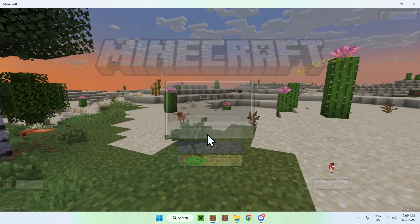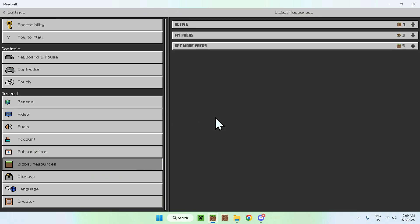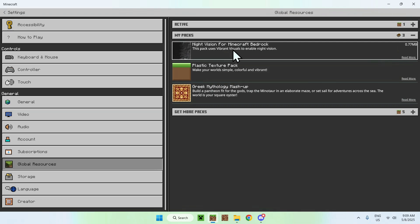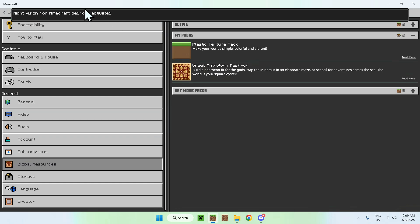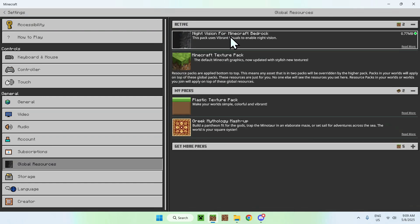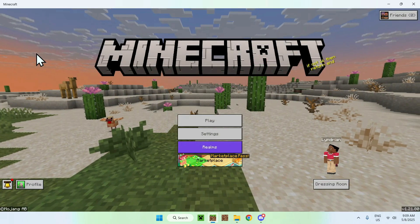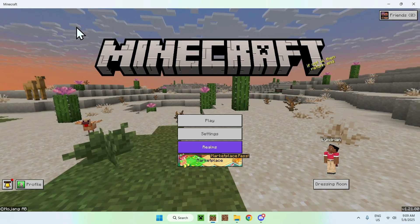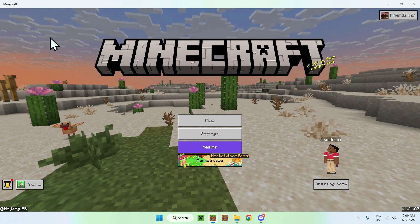Once the pack is imported, you want to go to Settings, then go to Global Resources, then go to My Packs, then click Night Vision, and click Activate. This will activate it and bring it to Active. All you have to do then is go back to the home screen. One thing with this pack is that it uses Vibrant Visuals, which is a new option in this Minecraft version.